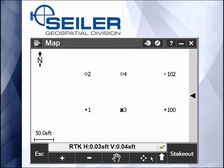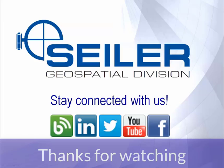That concludes this Seiler Instrument Quick Tip, Part 104. If you have any questions, please give us a thumbs up. Thank you.